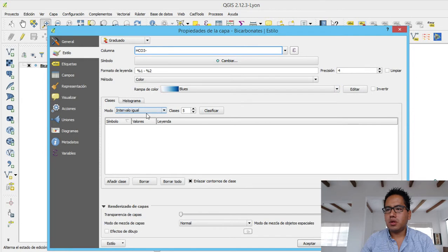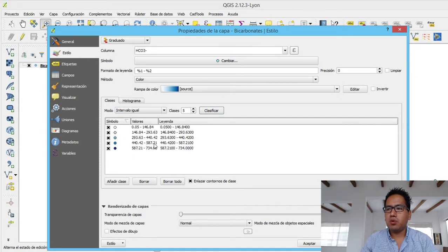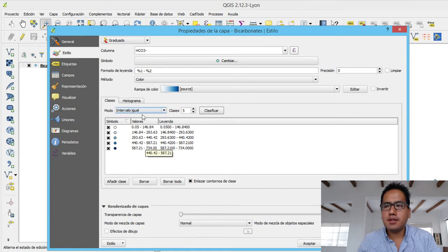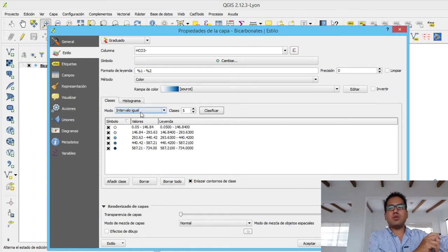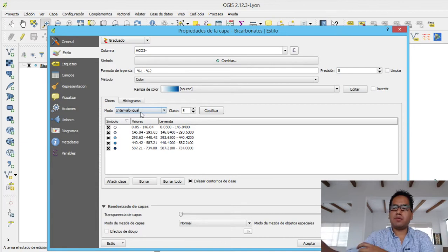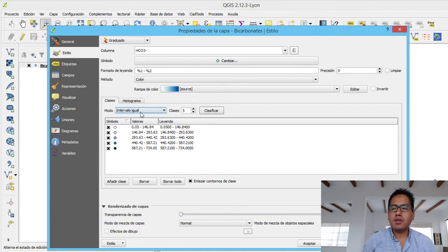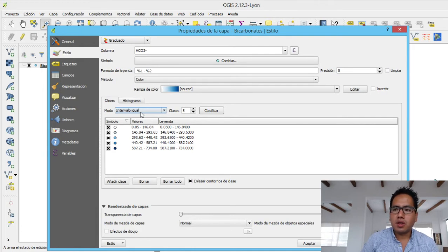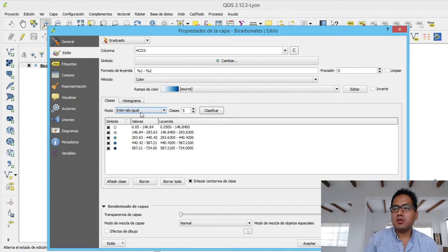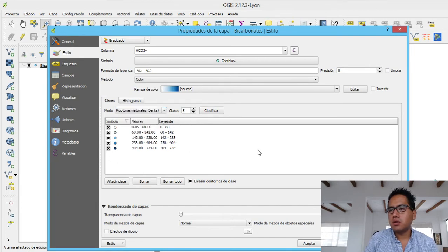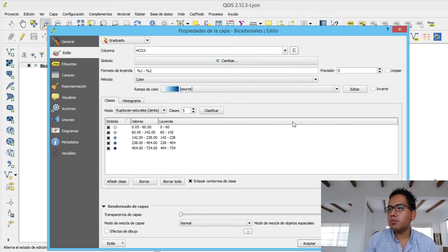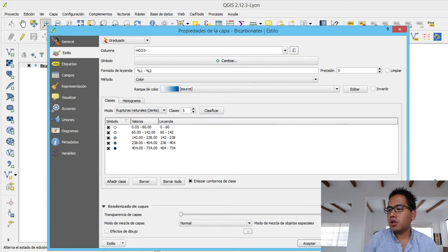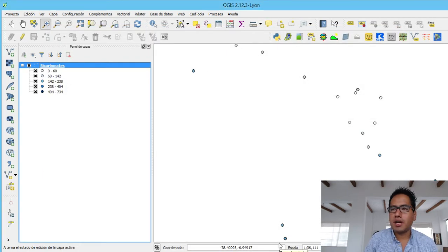So we go to properties and style. And then we say from single symbol to graduated and then we go to bicarbonate. If we say equal interval and classify, this is not a good option because we have values that range from 0 to 700. Maybe the 700 value could be two values, and this could affect your scale. So it's better to use natural ruptures of Jenks. It's better. Then we put a spectral color scheme and here we have the distribution of bicarbonates.